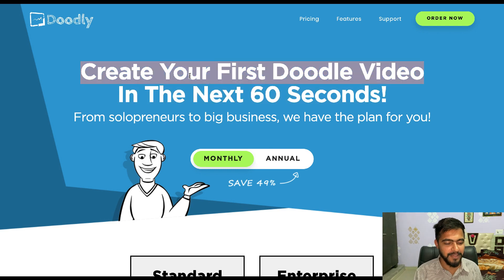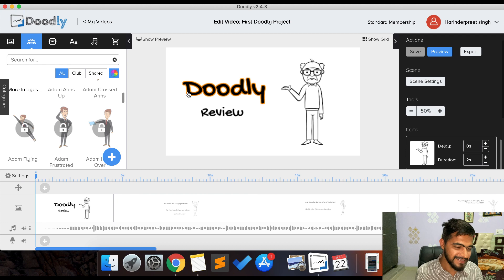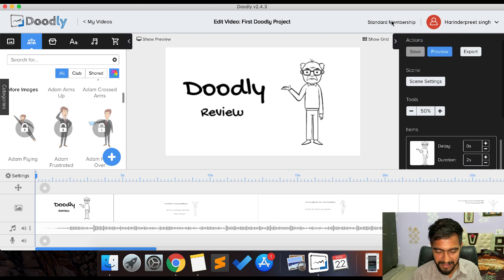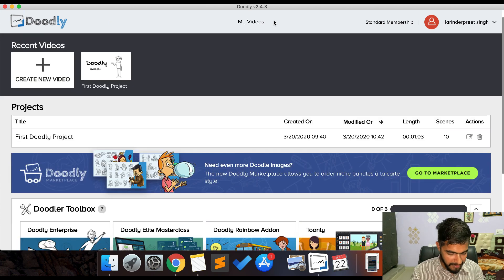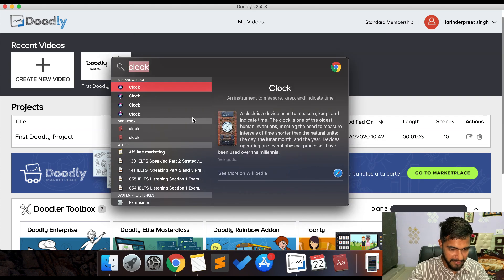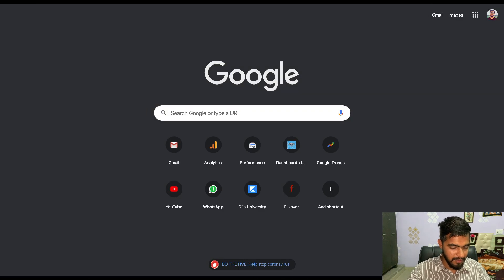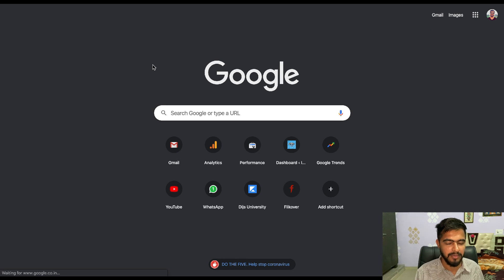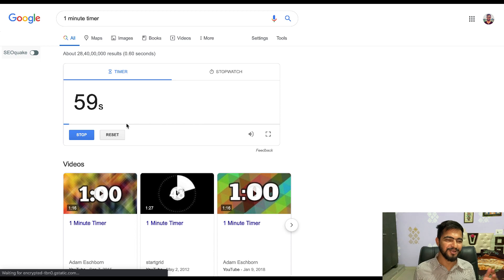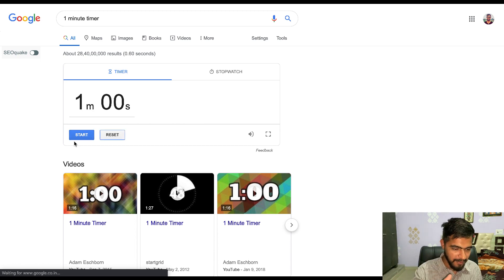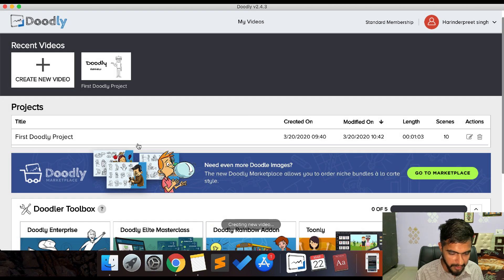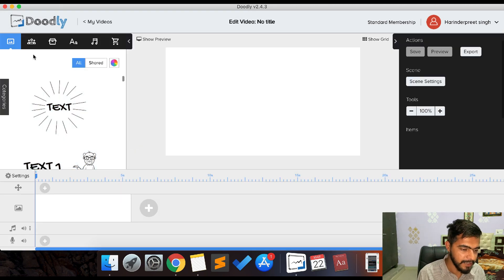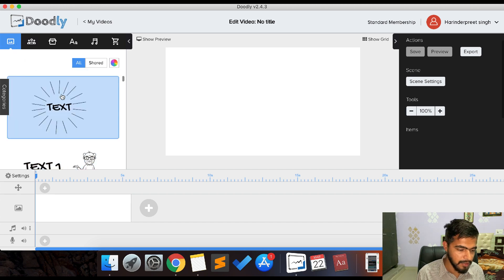Now let's try what the page claims: create your first doodle video in the next 60 seconds. I'm on the standard membership and wish I had upgraded to the enterprise plan. I'll start a one-minute timer. To create a new video: go to 'Create New Video,' select whiteboard, then click 'Create.' Note that Doodly requires a working internet connection.